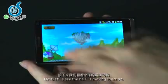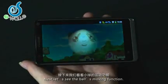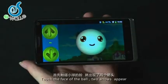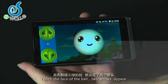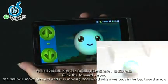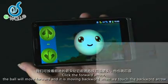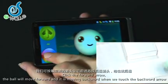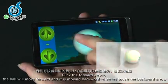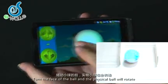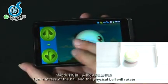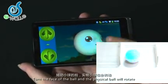Great. Let's see the blue ball's moving function. Touch the face of the ball with arrows. Create the forward arrow and the ball will move forward. Touch the backward arrow and the ball will move backward. Turn the face of the ball and the fidget ball will rotate.